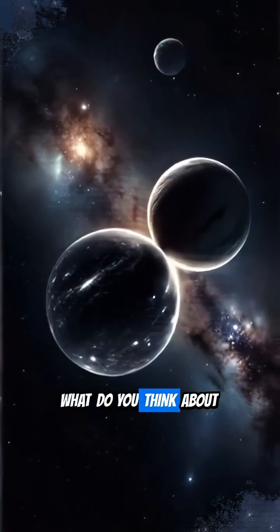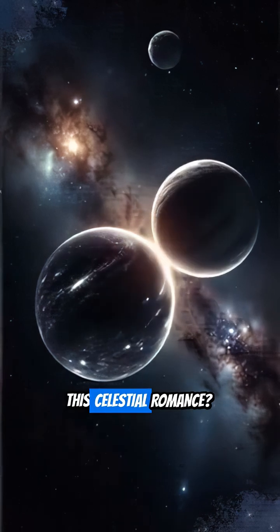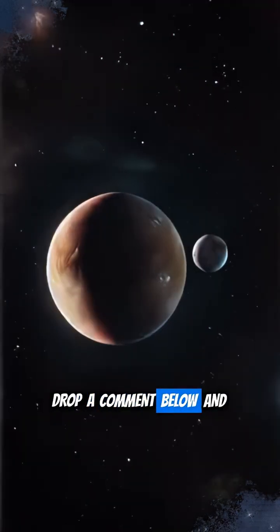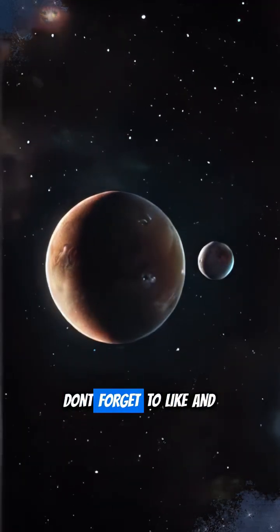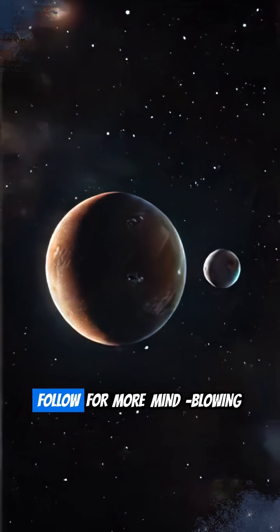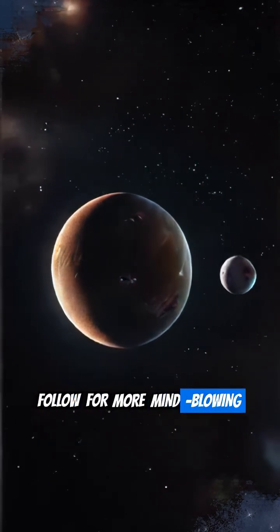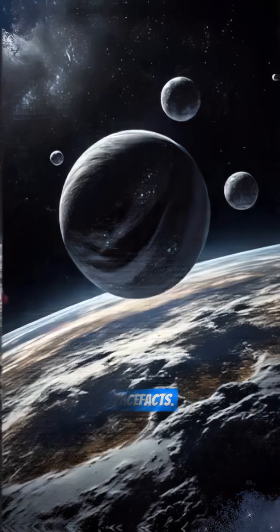What do you think about this celestial romance? Drop a comment below, and don't forget to like and follow for more mind-blowing space facts.